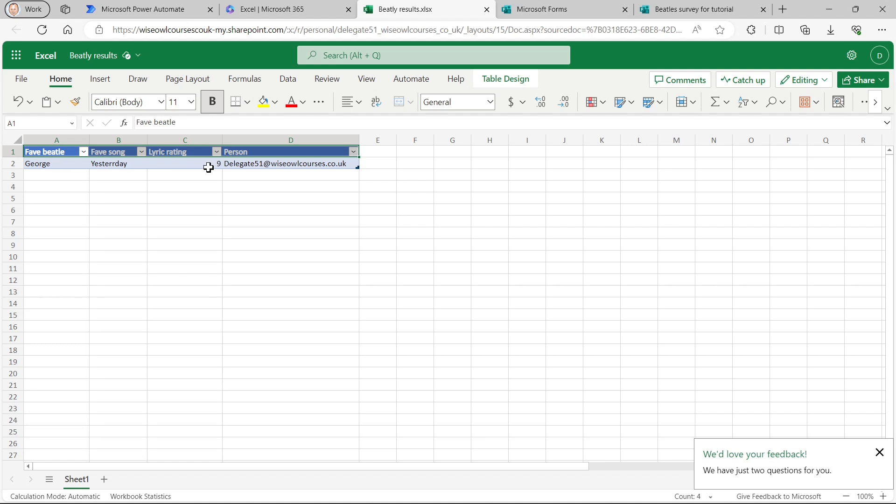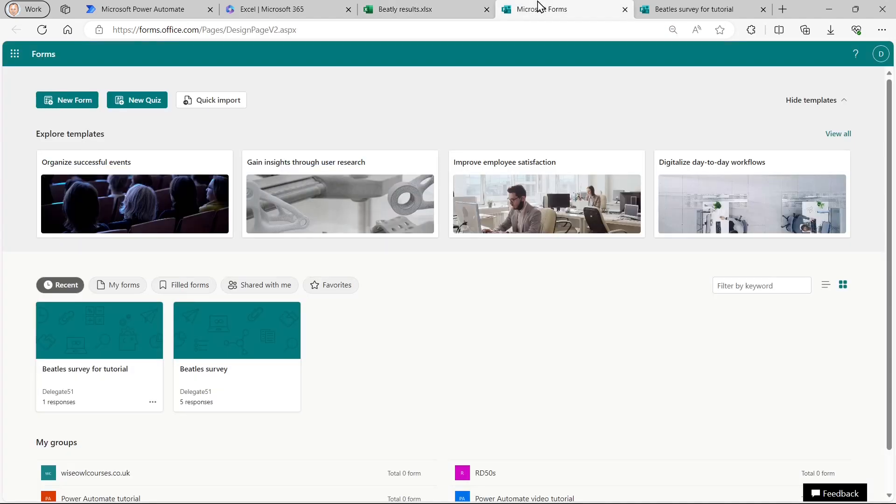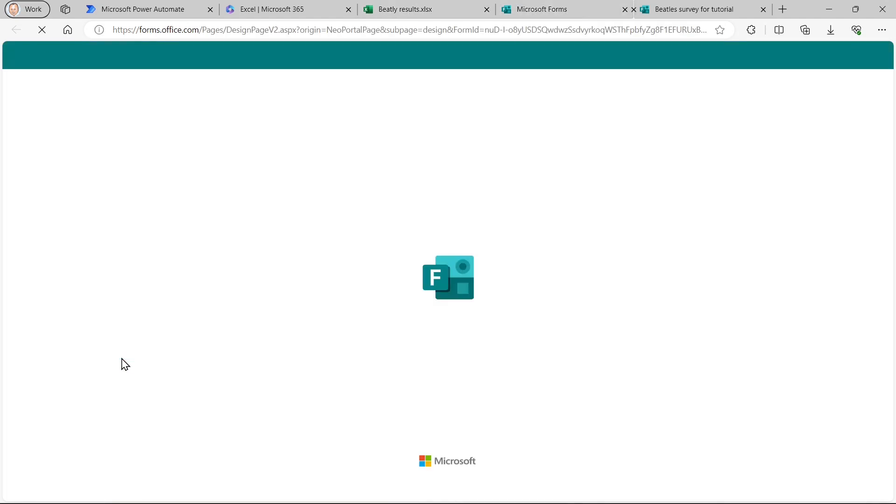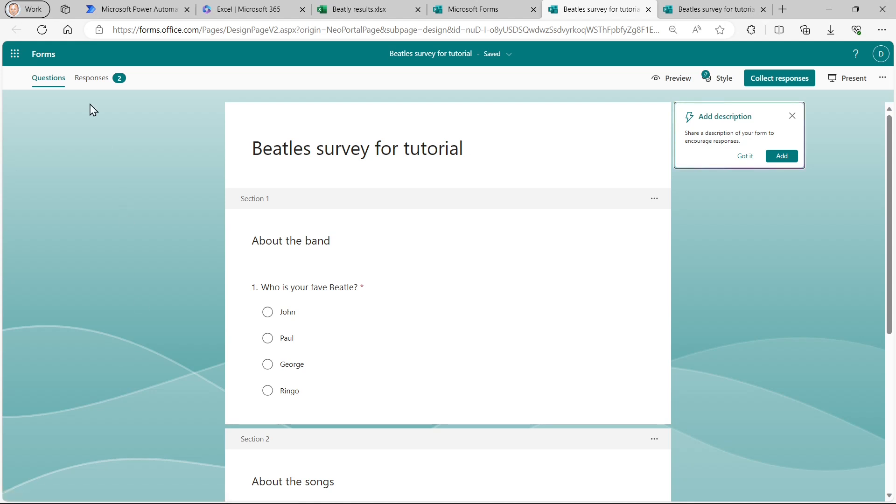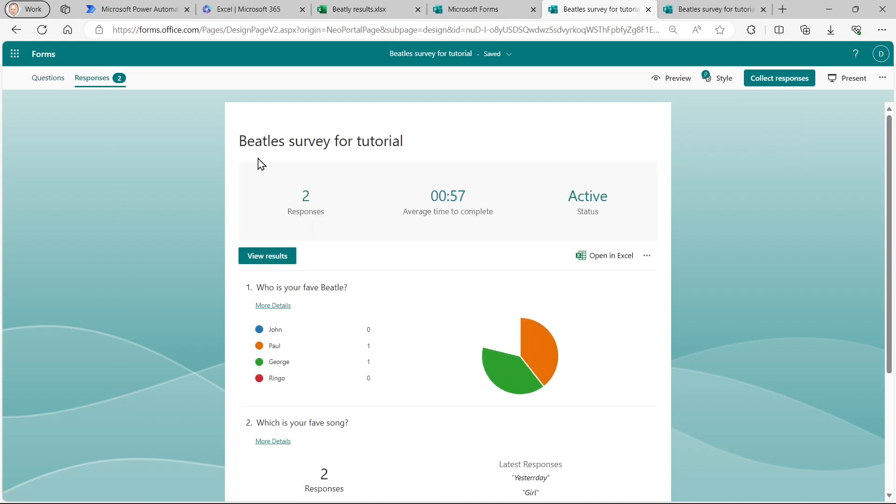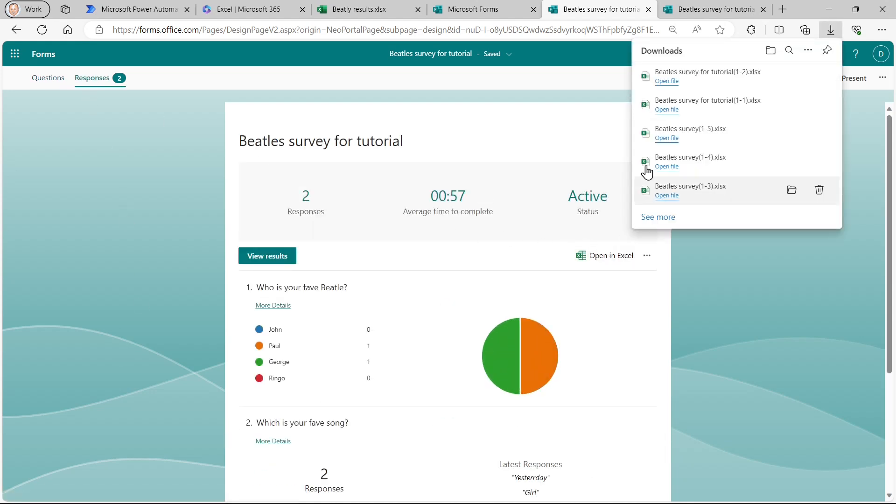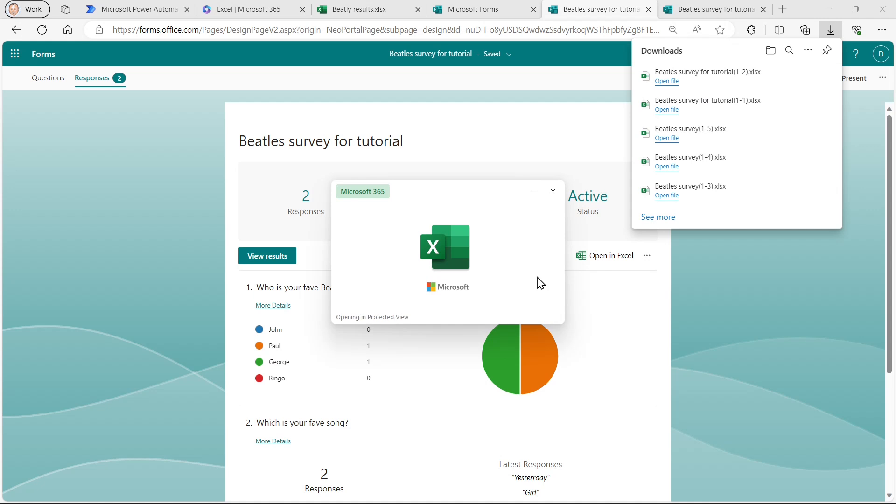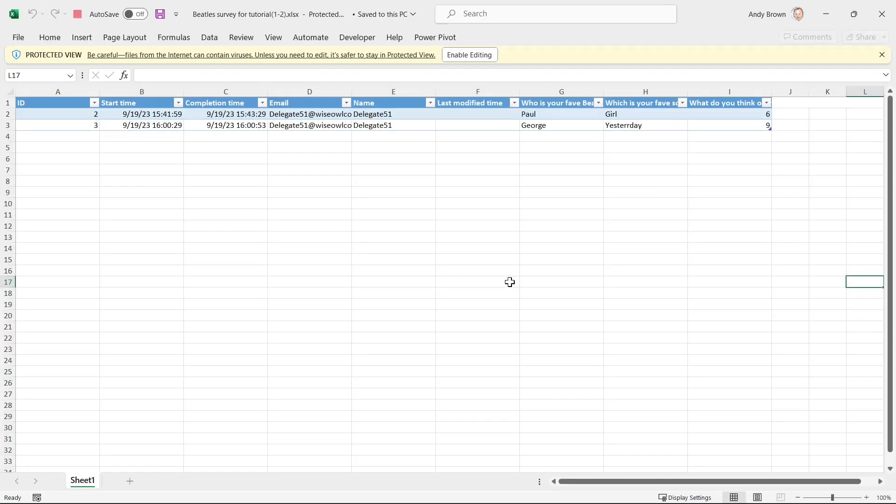I suppose the only other comment to make about this is, was it worth it? Don't forget that when you create a form like this, you can automatically see the responses and automatically see an Excel spreadsheet containing them. So the only thing I've really gained is I'm capturing more precise information about it. And I've got a bit more control over the formatting.